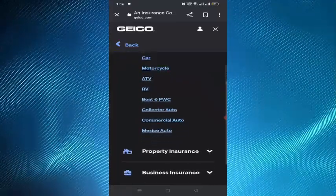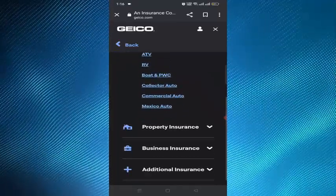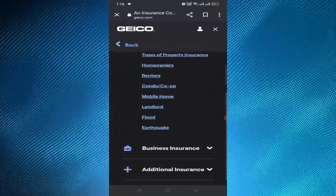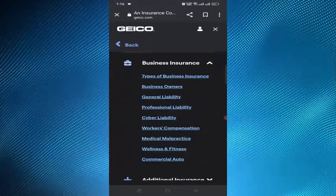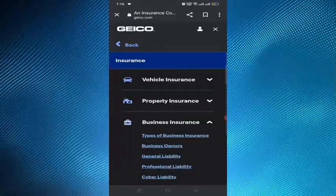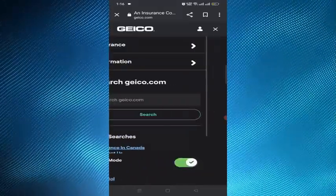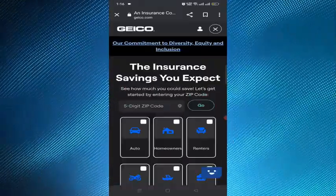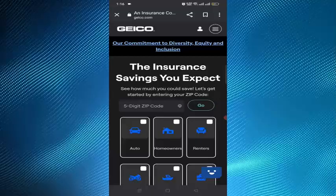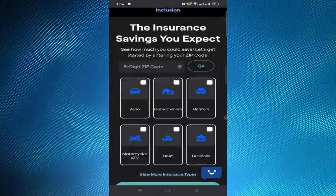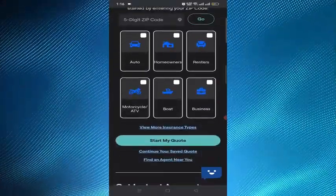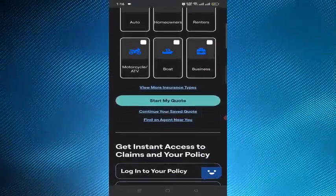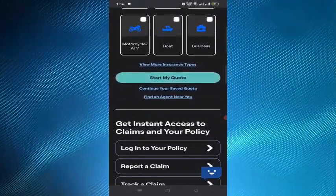Step 4 is to get your cancellation confirmation. After you provide your cancellation date, the agent will finalize the cancellation and send you a confirmation email or letter. You should receive this confirmation within a few days of your call.